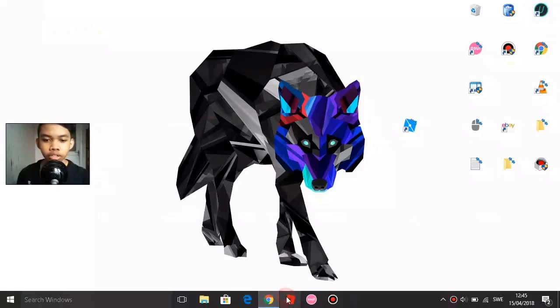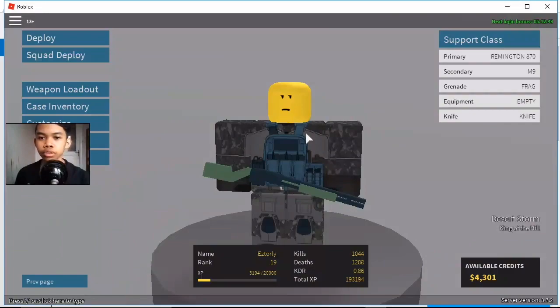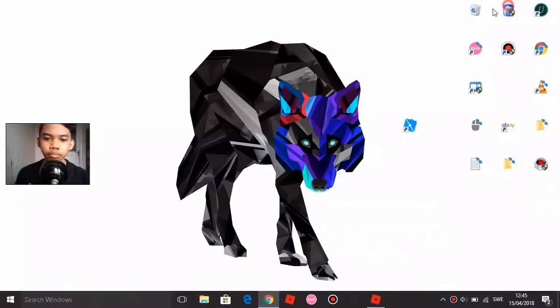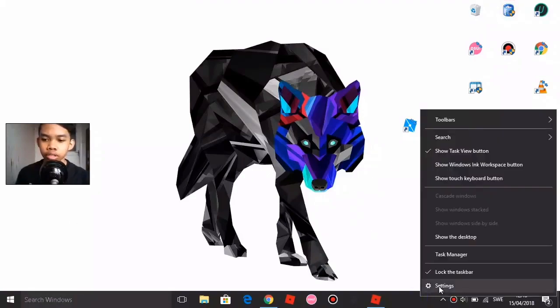Alright guys, when you open the game and want to increase the FPS, just minimize it and go to Task Manager. To do that, right-click the taskbar and go to Task Manager, or just search for Task Manager in the Windows search bar.